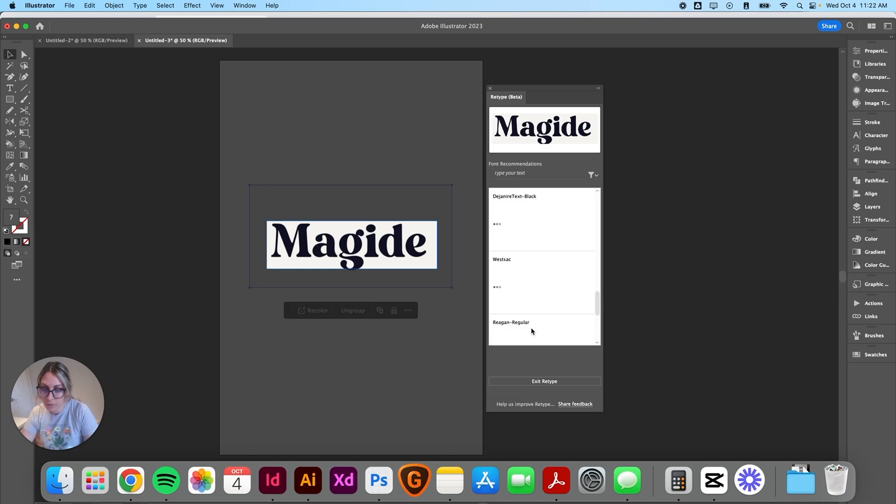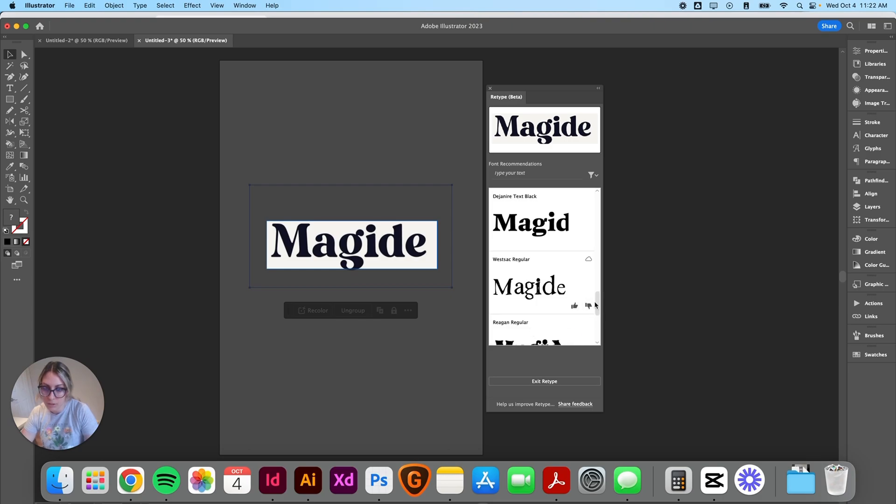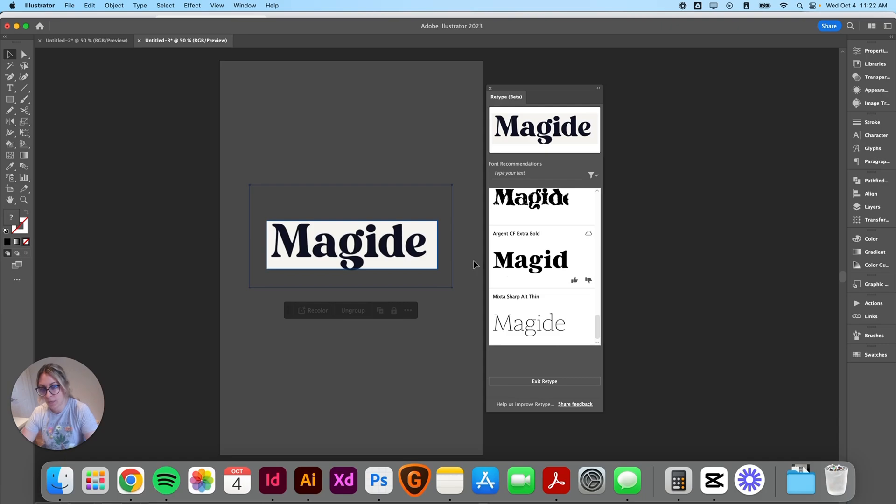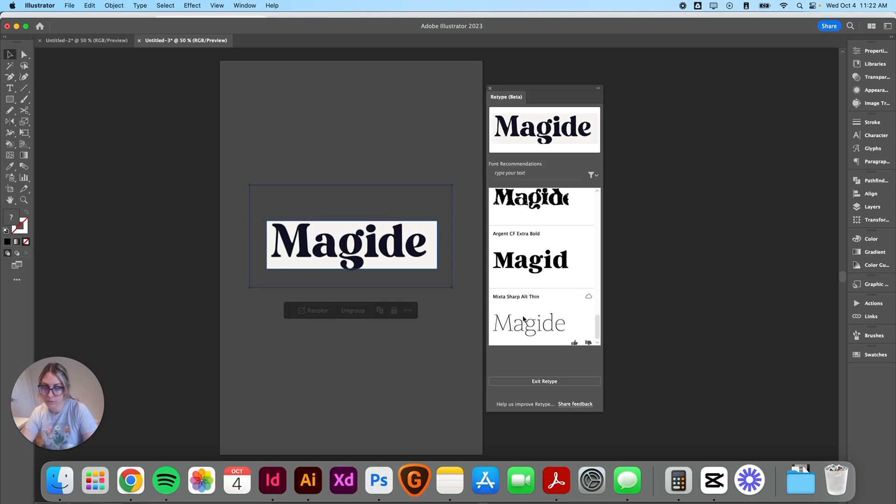Okay, find more font matches. That one's kind of similar, so it did its best. So let's type this out. This one's called Argent. So we'll download that.